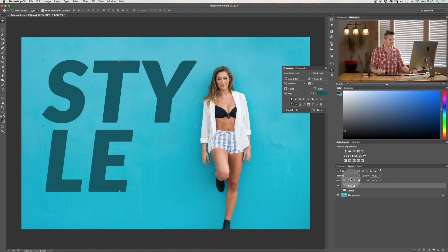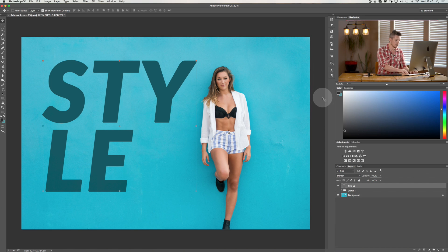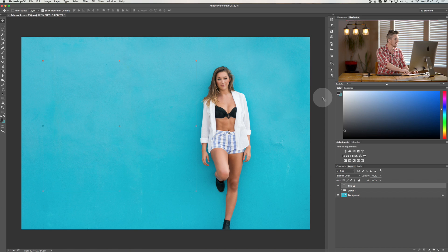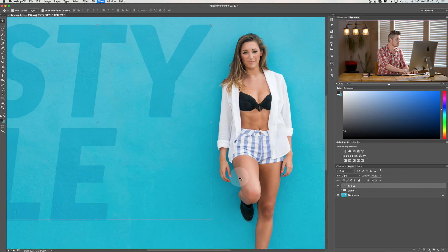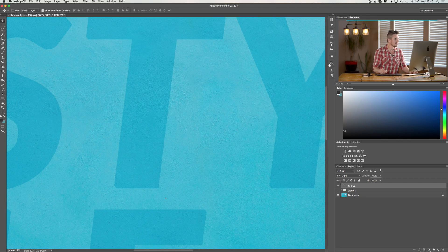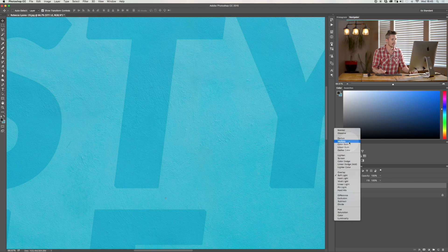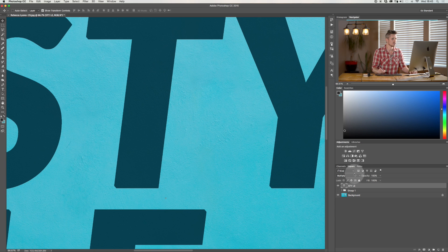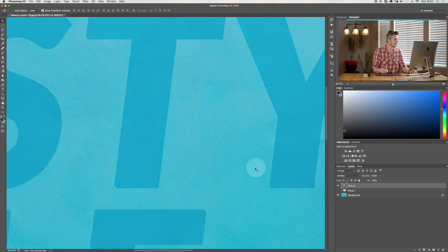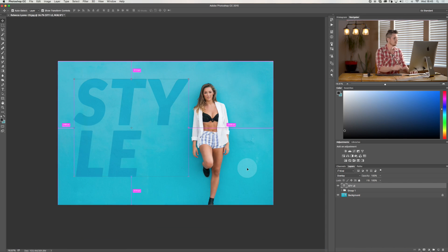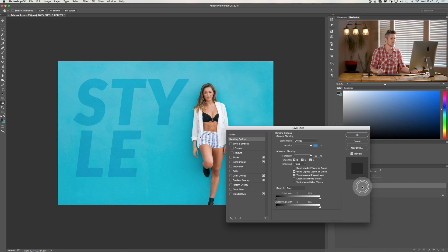So I've got some text with a color applied. Watch what happens — I can go through the blend modes using Shift Plus and Minus, and you can see it's having all sorts of different effects on the text. At Soft Light, if I zoom in, you can see that the texture is showing through. Same with Multiply — the text still shows through. I've created this really interesting text that looks like it's on the wall.